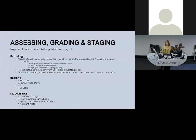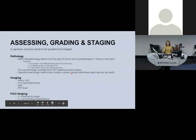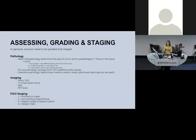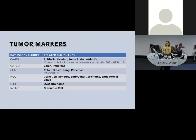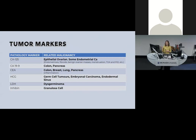Tumour markers: CA125 is probably the one you'll see most — it's related to epithelial ovarian carcinoma and some endometrial cancers, but it's not specific; it can be raised in endometriosis, fibroids, other ovarian masses, and even with menstruation. Raised HCG — unless the patient is pregnant — points more towards germ cell tumours. Other markers also come up and should be reviewed alongside other investigations.